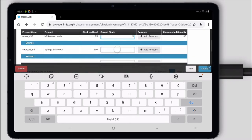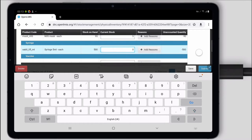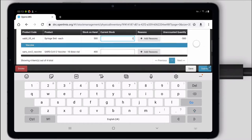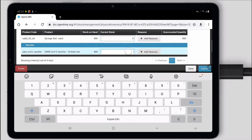The syringes, I'm going to say we used them all. And the vaccines, I'm going to say that we had one vial left with 10 doses.